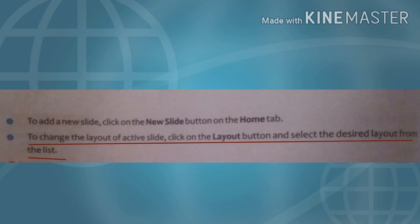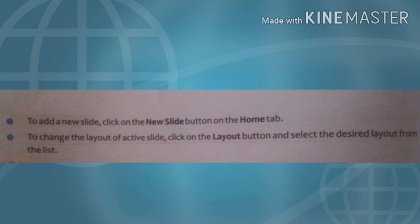जो layout आपका open होता है, उस layout को change करने के लिए Home tab पे Layout button पे click करते हैं और वहाँ से हम select कर लेते हैं हमें जो भी layout चाहिए होता है। जैसे layout को हम pick करते हैं, वही layout हमारी current slide पे apply हो जाता है।